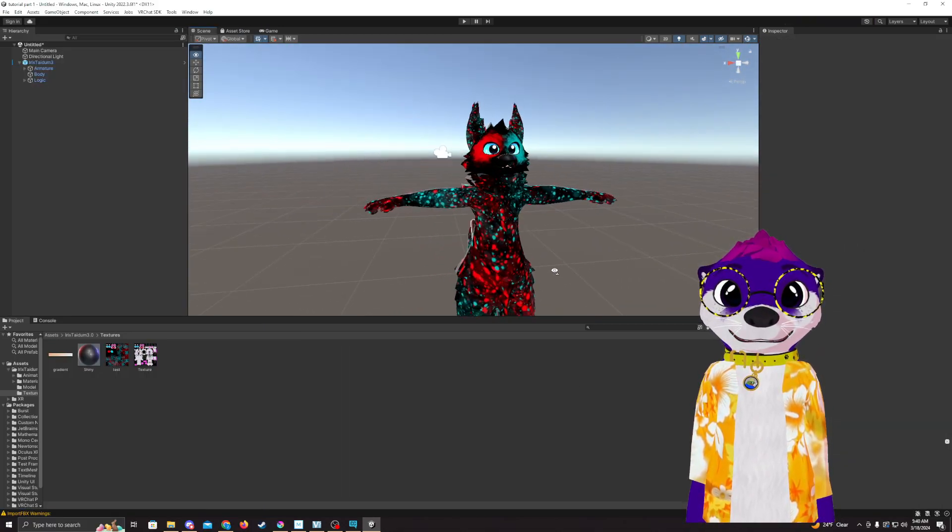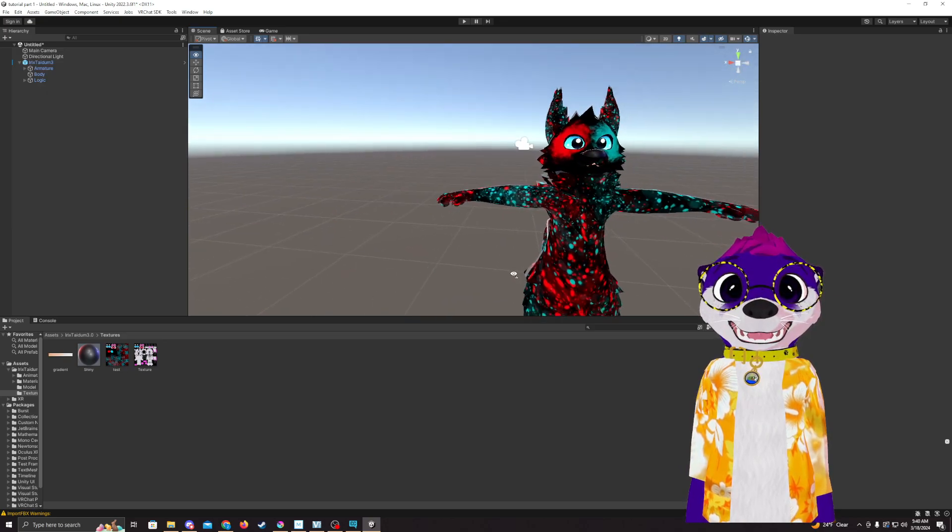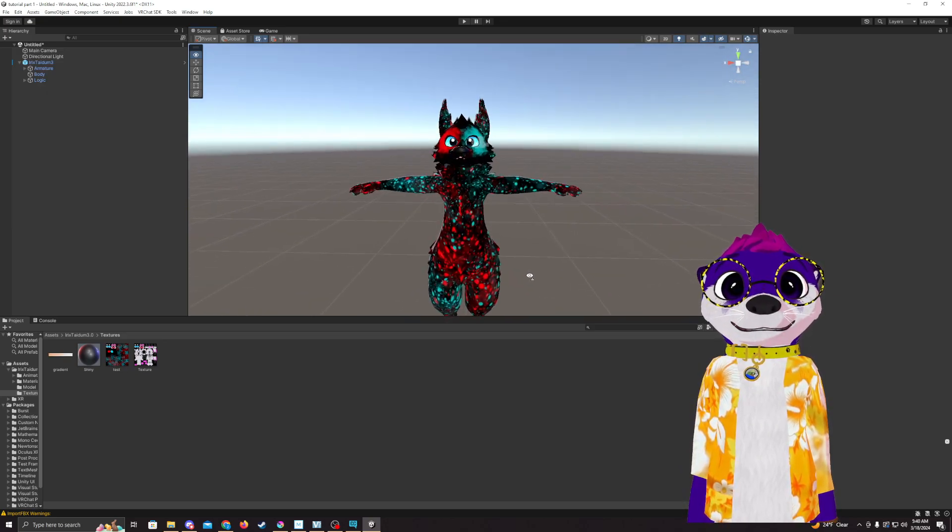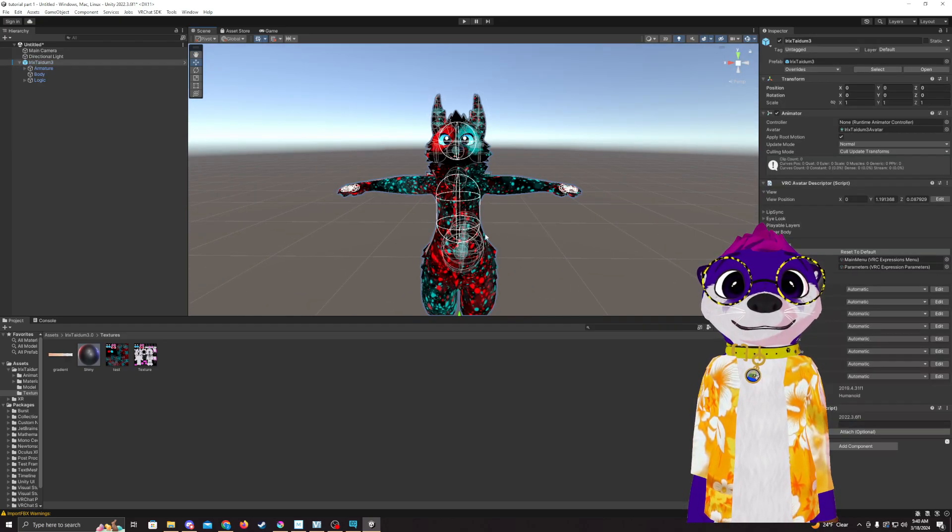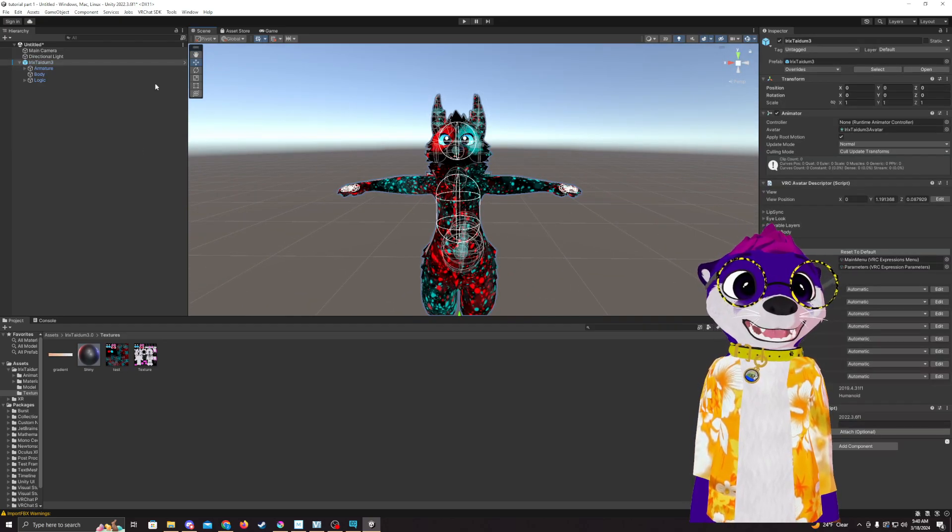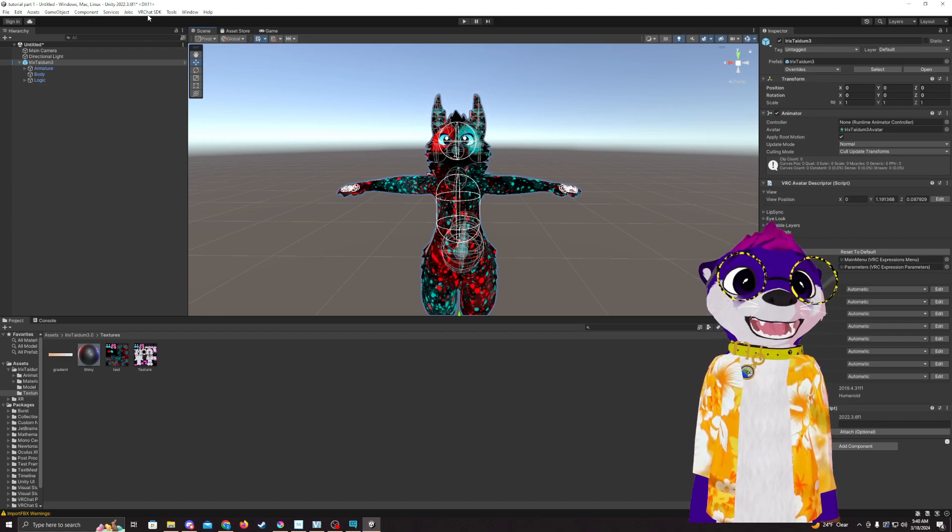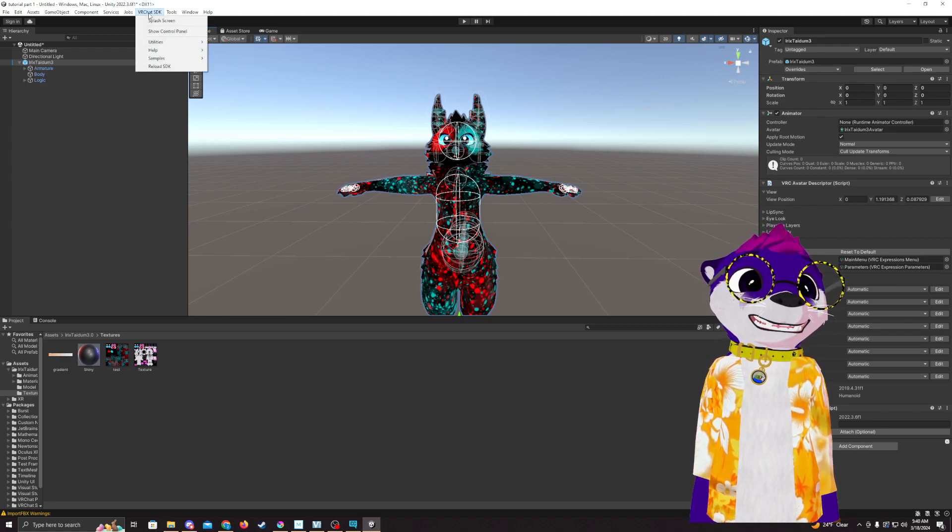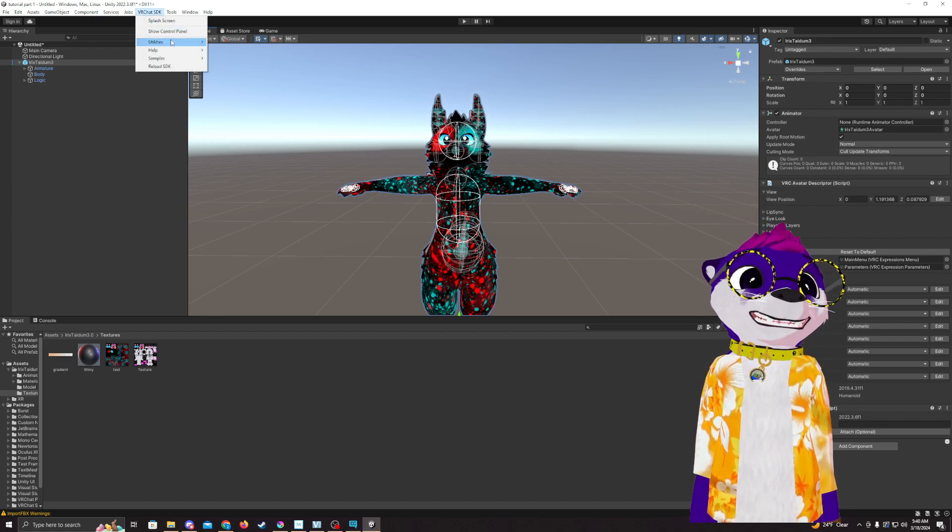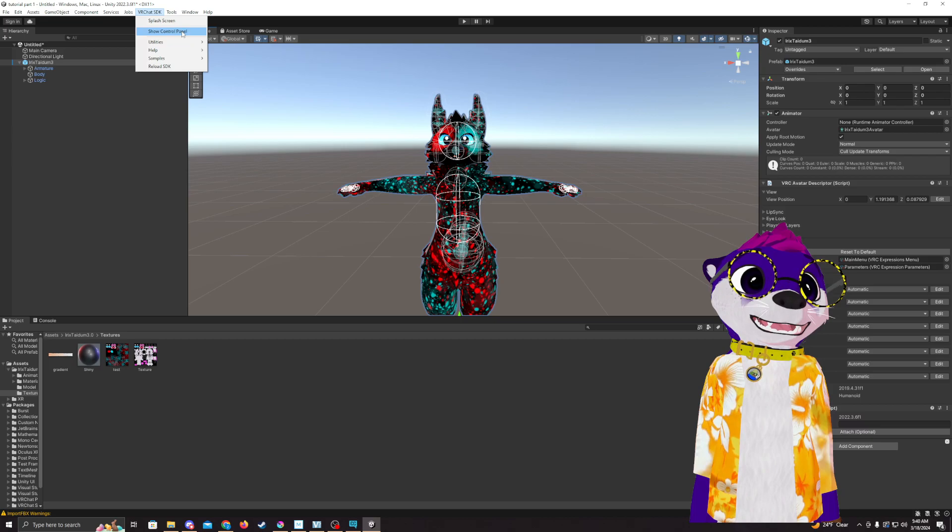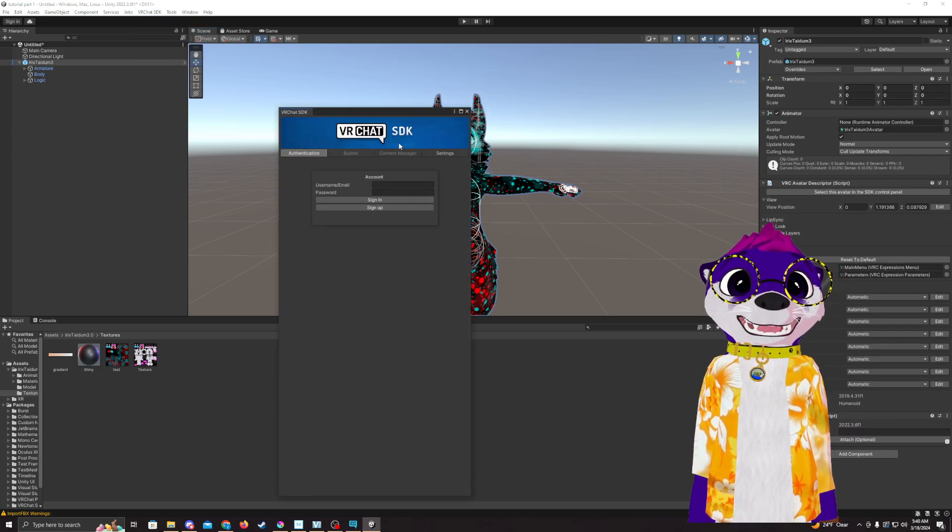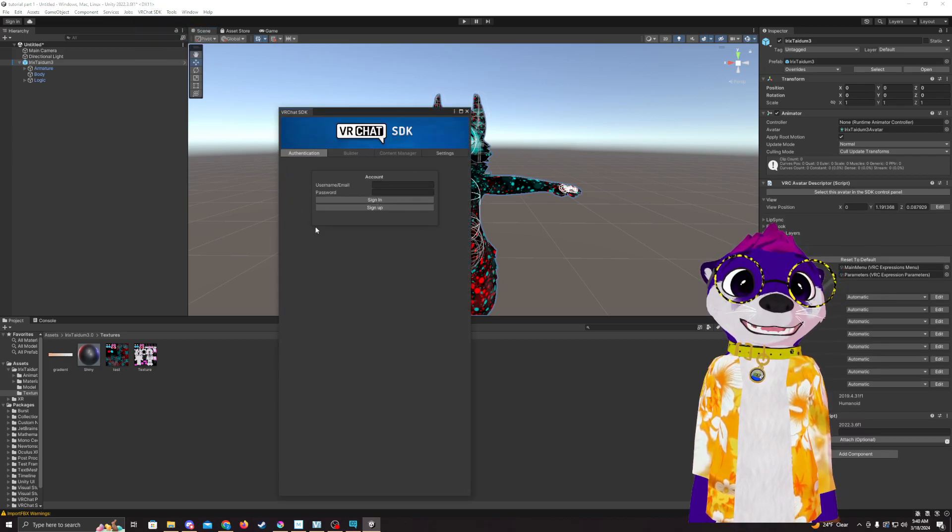To upload to VRChat, I'm going to go ahead and click on our avatar. I'm going to go to VRChat SDK and control panel. This is where you're going to log in.